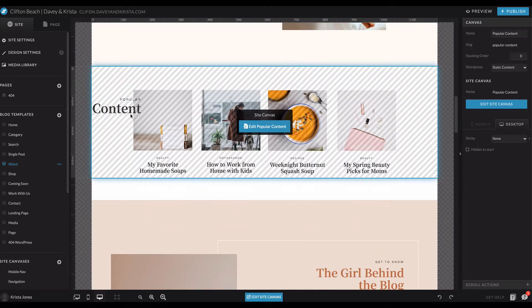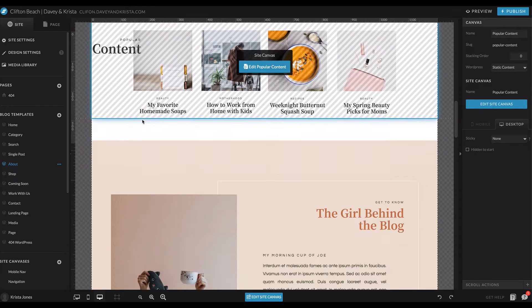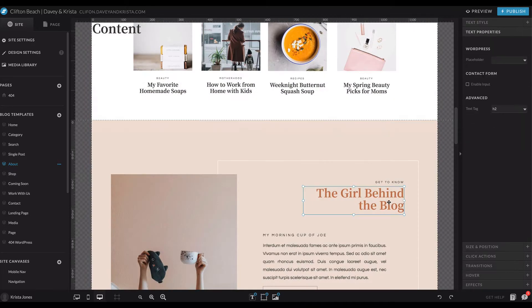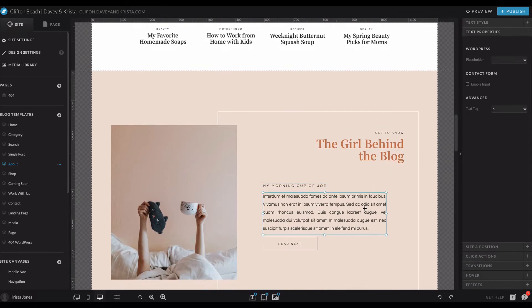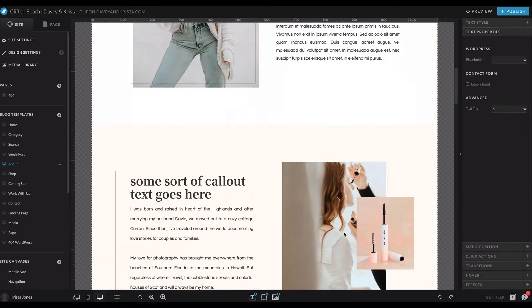Like these ones right here might be good to make H2s. This one is a good H2, which I have it set to be an H2. This one would be a good H3. This could be a good H3. Paragraph, and so on.